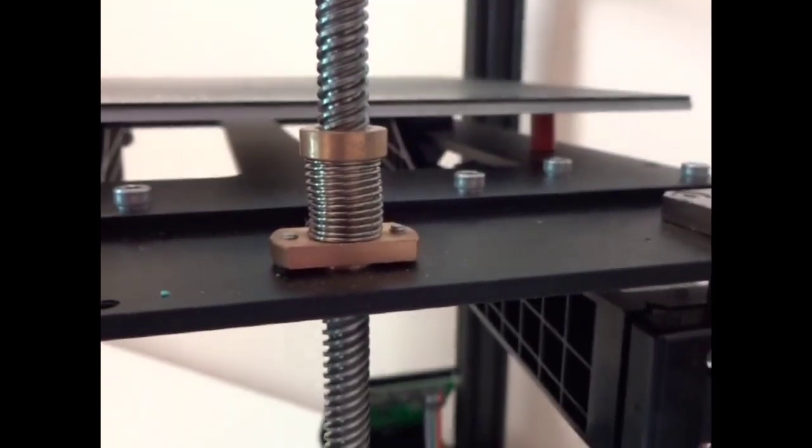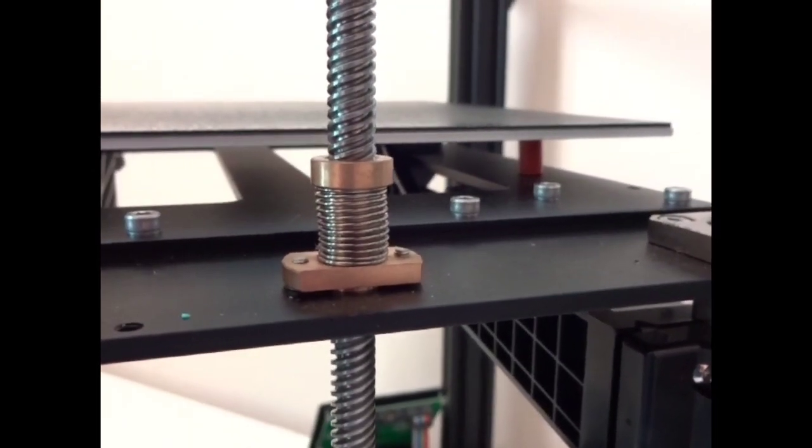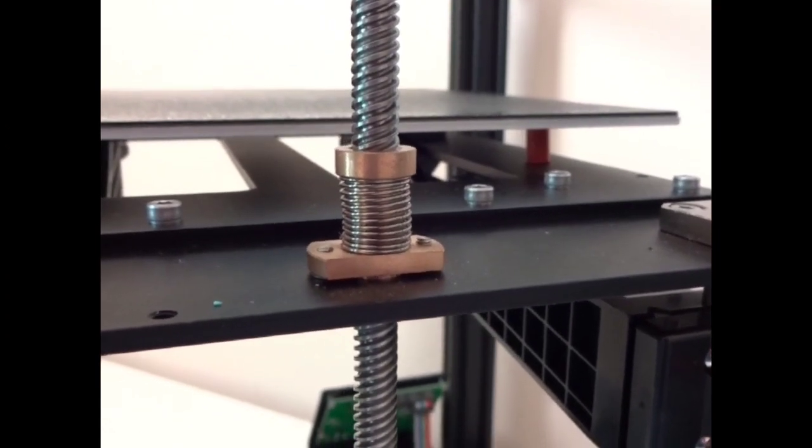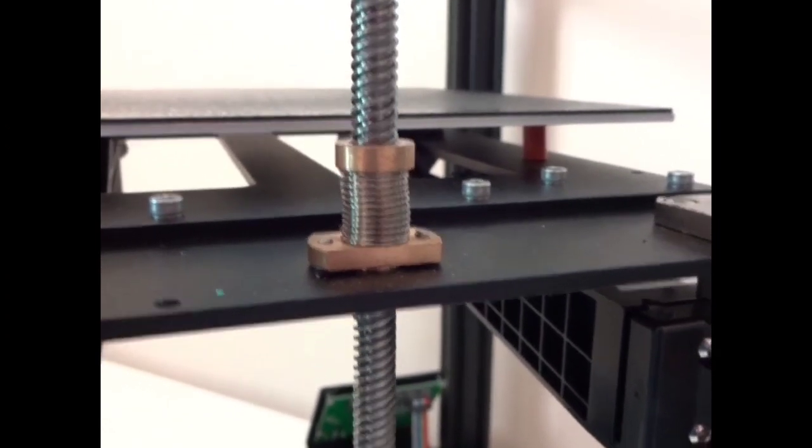This is our anti-backlash nut made out of brass. There's no wobble in it right now.